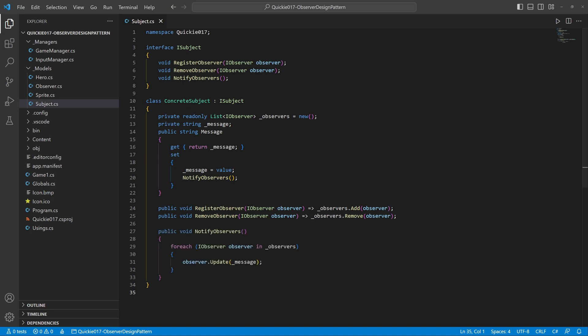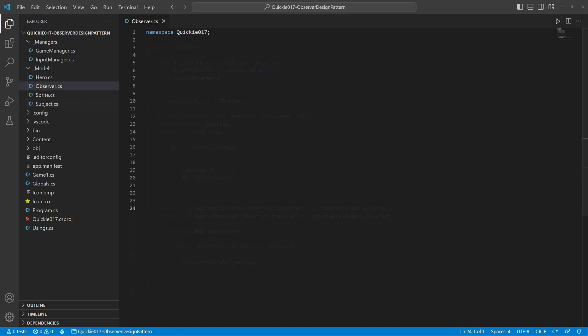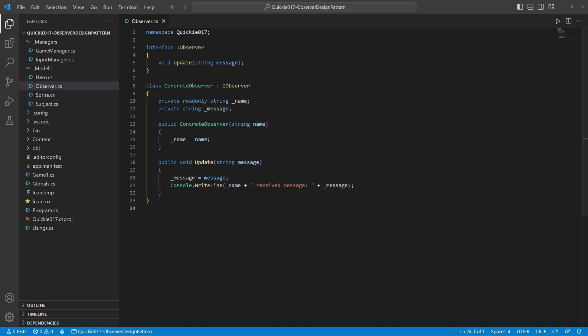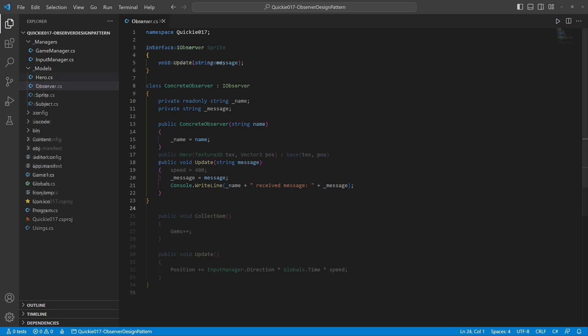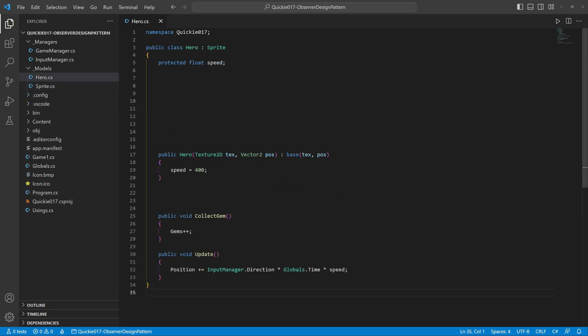Whenever the message is changed, the subject notifies the observers. The other interface is for the observer with only one method. It updates the observer when the message comes, but instead of that I would like to show you another approach.